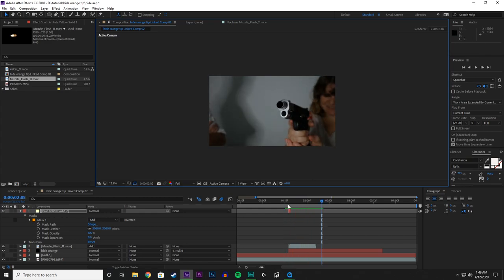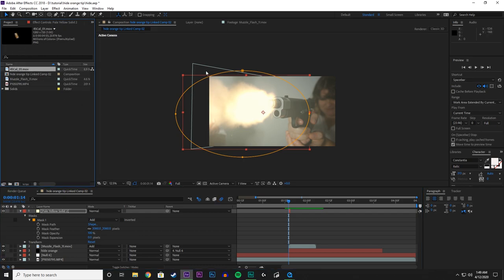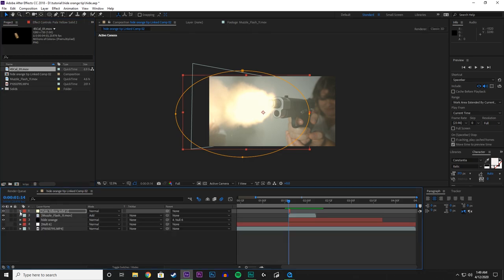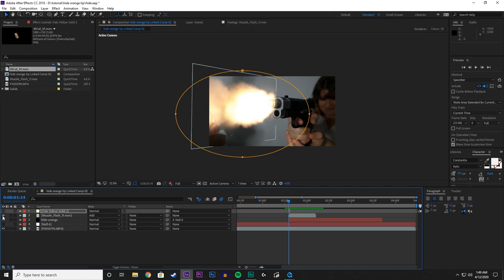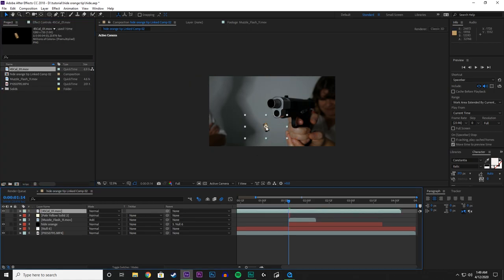Next what we are going to do is we are going to add the shell casing to the gun to make it look like it is coming out. So to make it easy, let's turn off the solid and the muzzle flash. And let's take the shell casing and drag it on top of our comp.